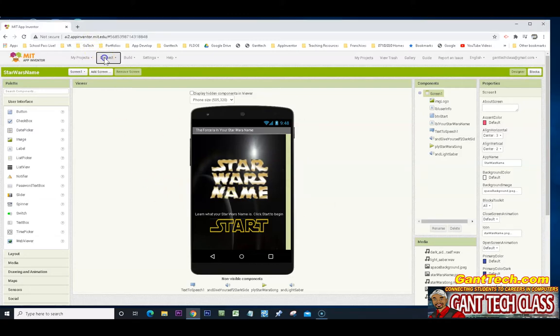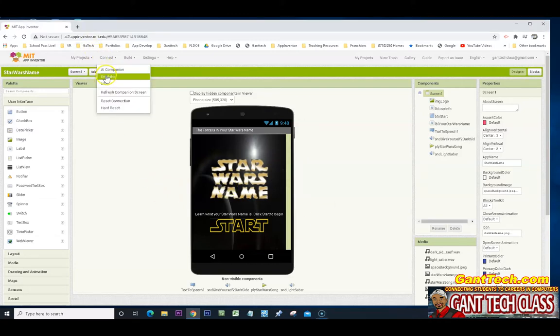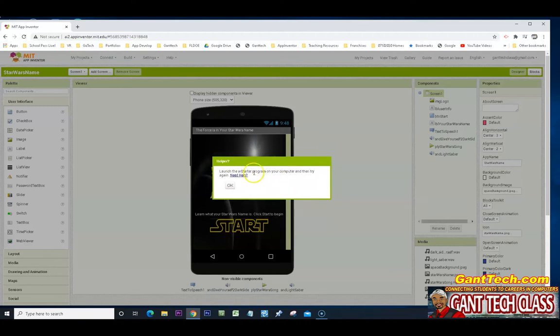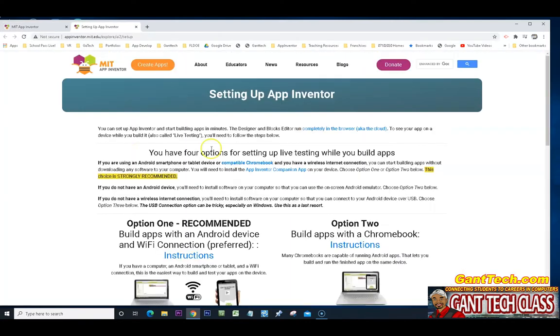We're going to click on connect and we're going to go to emulator. You're going to see this message is going to come up with an error message because I do not have it installed. It's going to give you this error message here need help. I'm going to click on that.